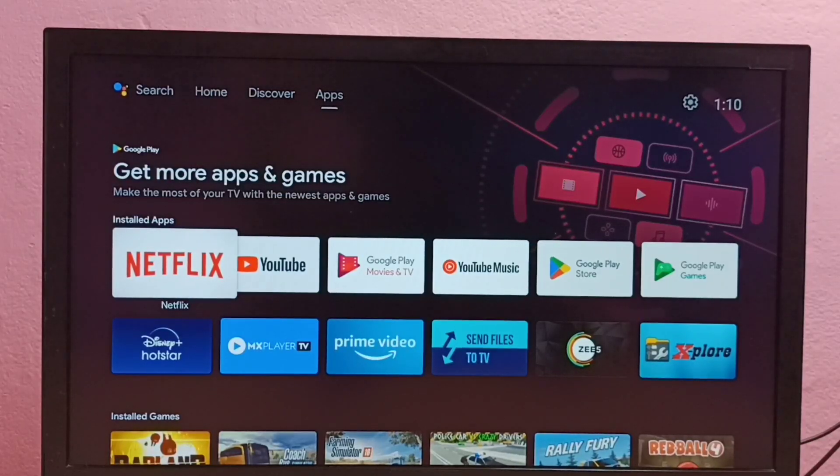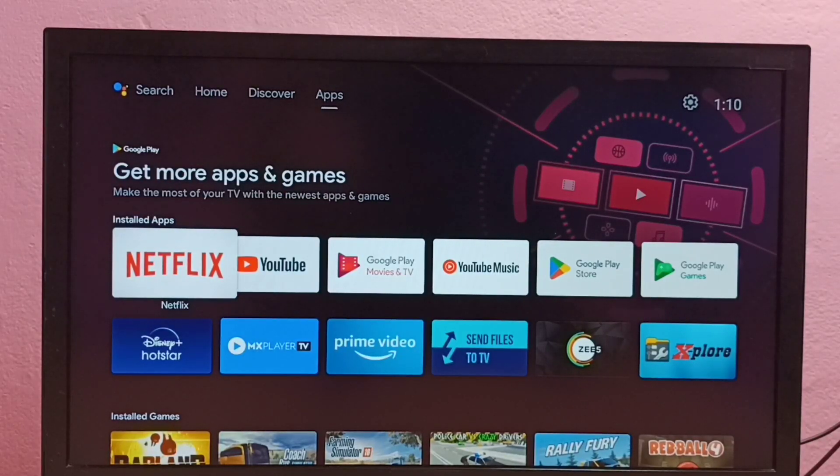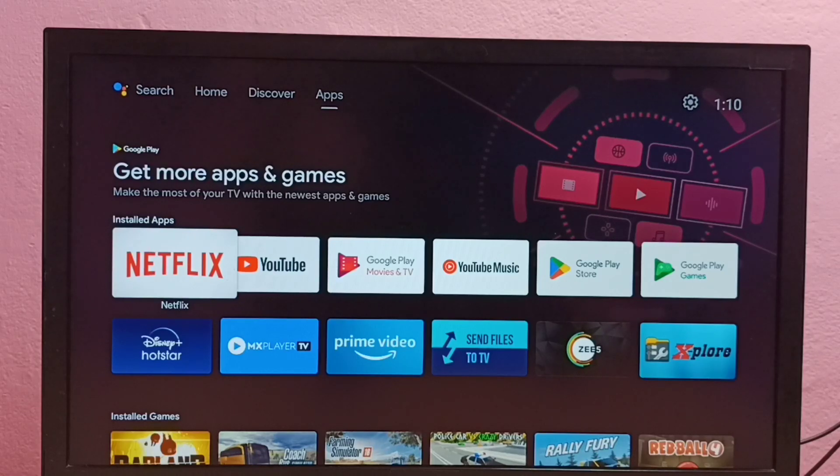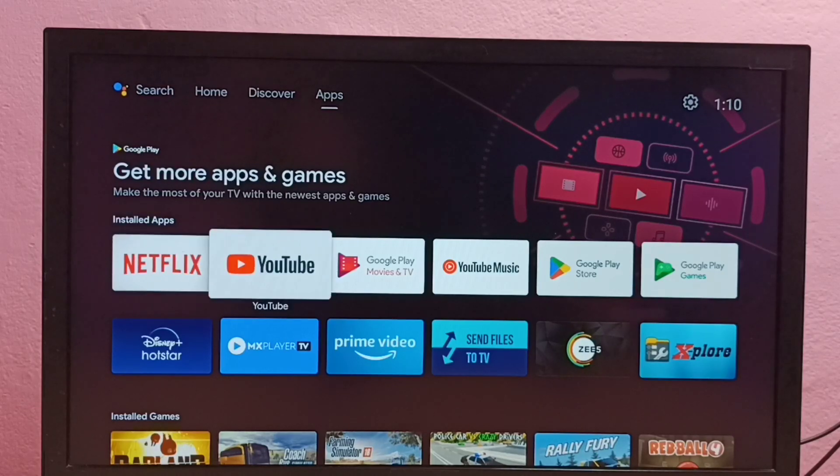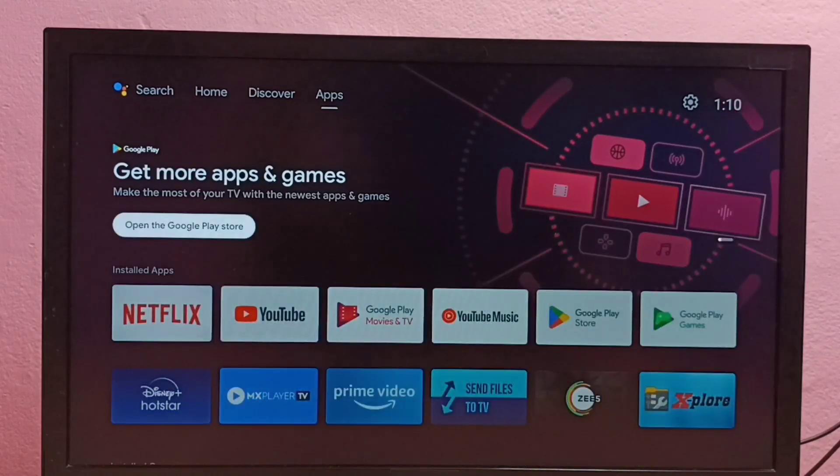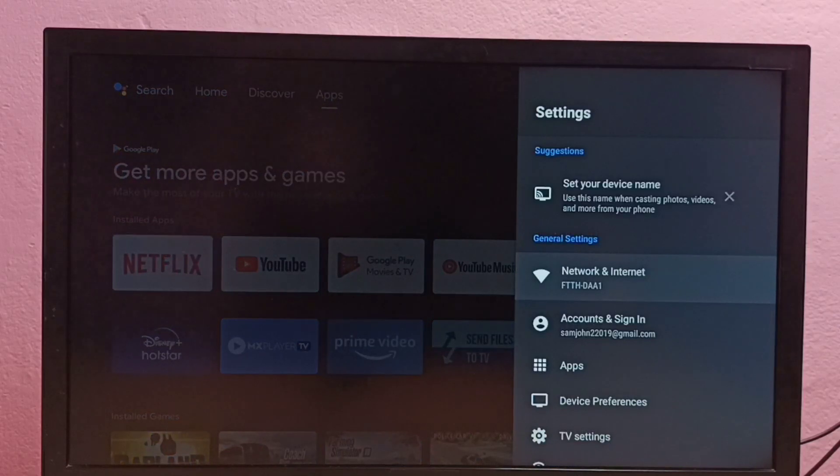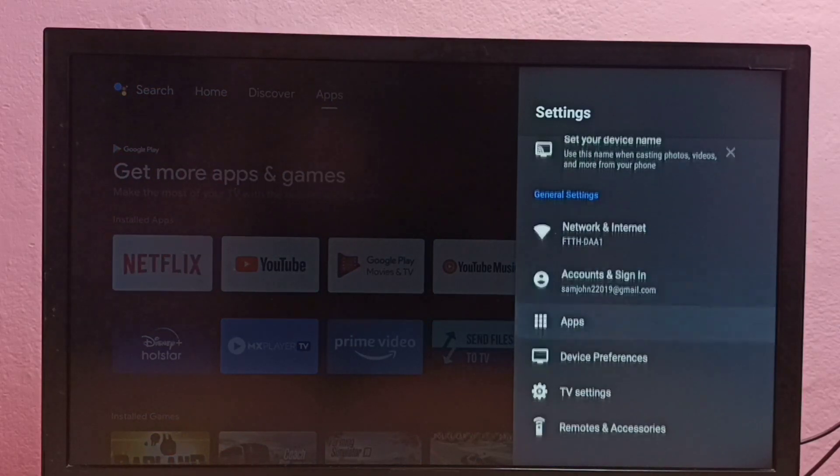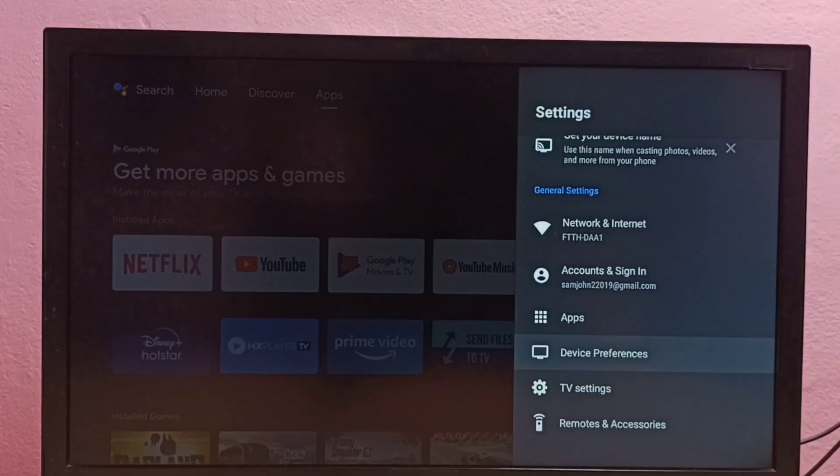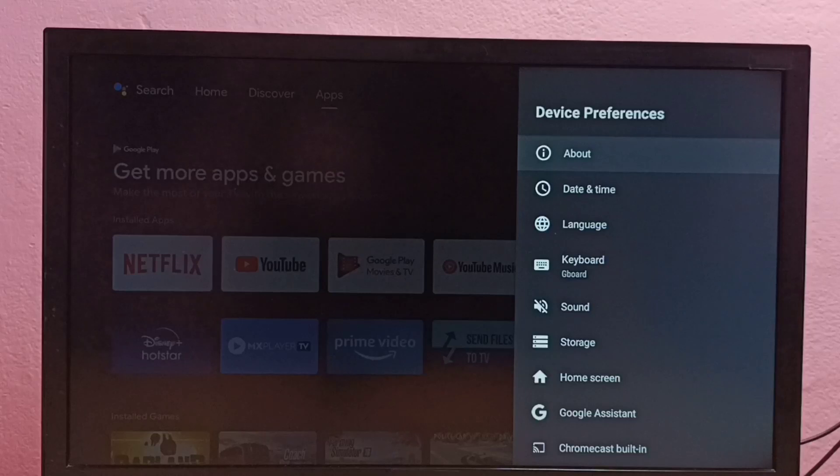Hi friends, this video shows how to enable or disable developer options and USB debugging mode. First, we need to go to settings, then select device preferences, then select about.